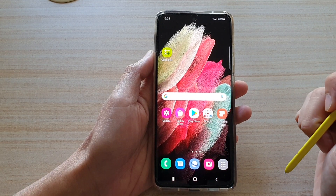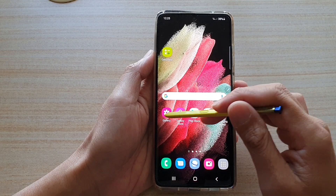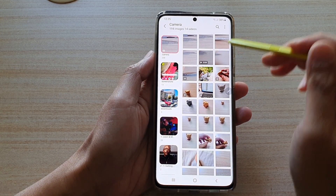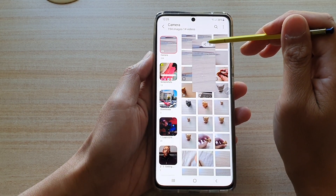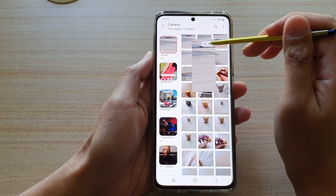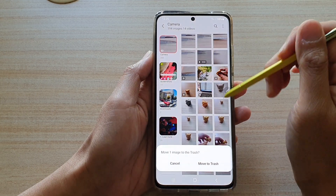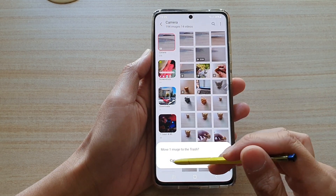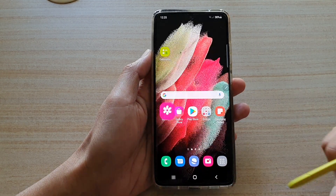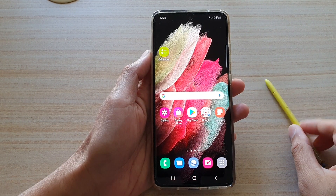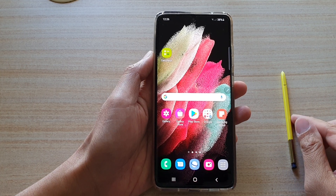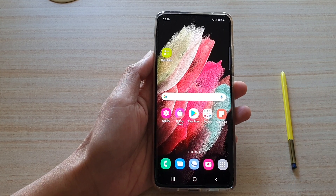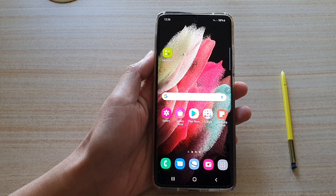So if I open up the Gallery and hover over a picture, I can either share or delete. And that's it — that's how you can turn Air View on or off on your Galaxy S21 series.